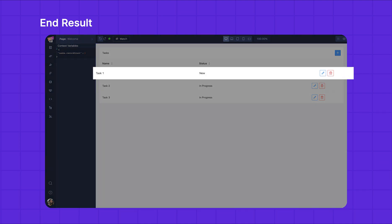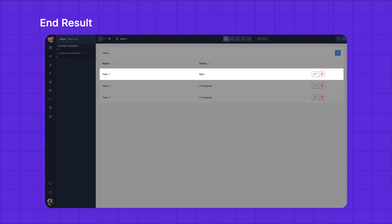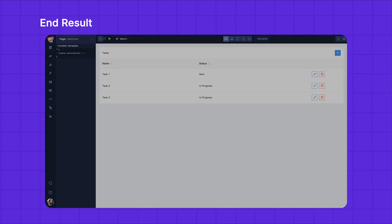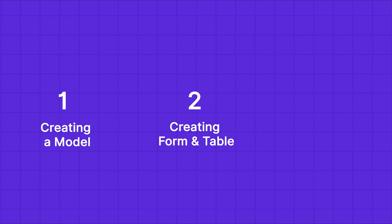Perhaps we want to create a simple to-do list where we can add tasks and edit tasks based on their status. The three main steps are creating a model, creating a form and table, and adding tasks.